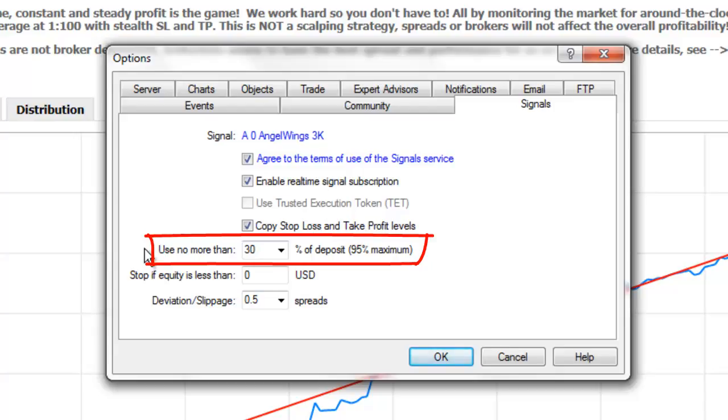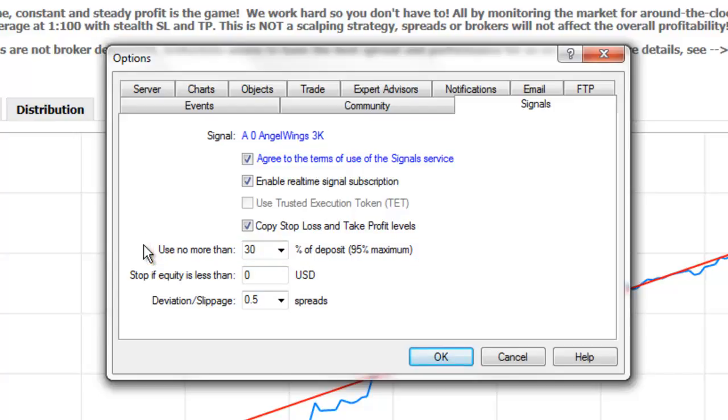The Use No More Than X Percentage of Deposit option allows you to set a limit on how much of your account balance can be used for following a provider's signals. This amount affects the calculation of the volume or the lot size of the trades placed on your account when following the signals, as the volume will be calculated proportionately.